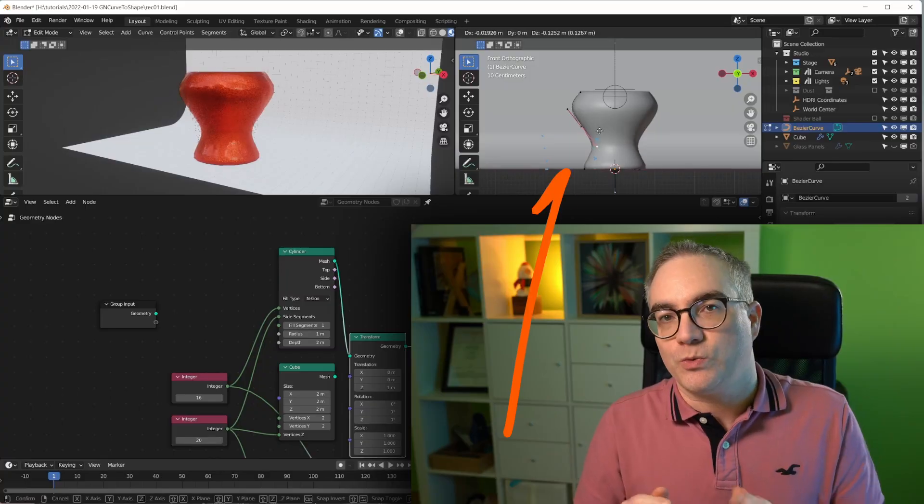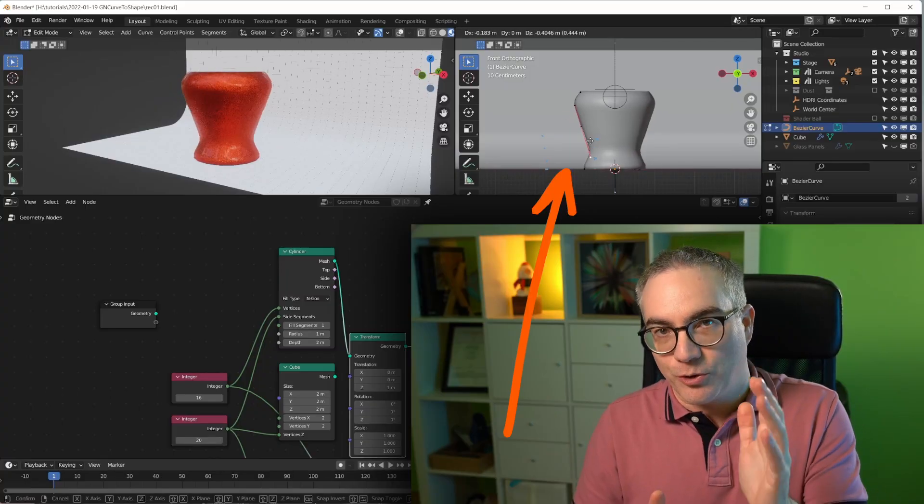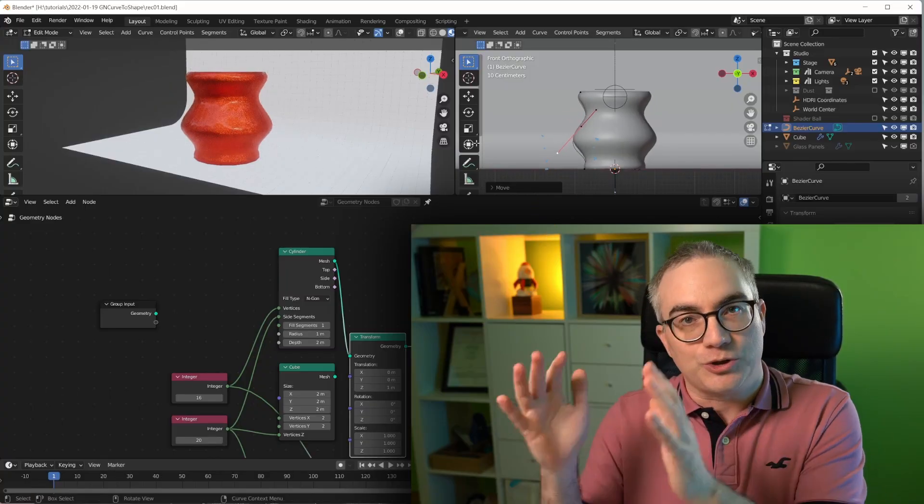Hello and welcome to another Blender Geometry Nodes tutorial. In this video we're going to use a Bezier curve to shape a 3D object. Let's jump right in!